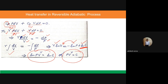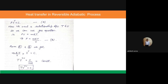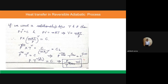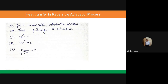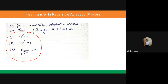There are three relationships to remember for a reversible adiabatic process: PV^γ = constant, TV^(γ−1) = constant, and P/T^(γ/(γ−1)) = constant. These three relationships connect pressure, volume, and temperature for a reversible adiabatic process, and you need to remember all three.